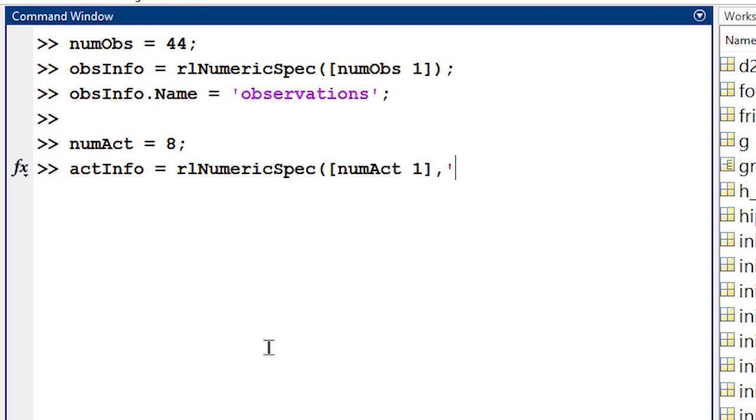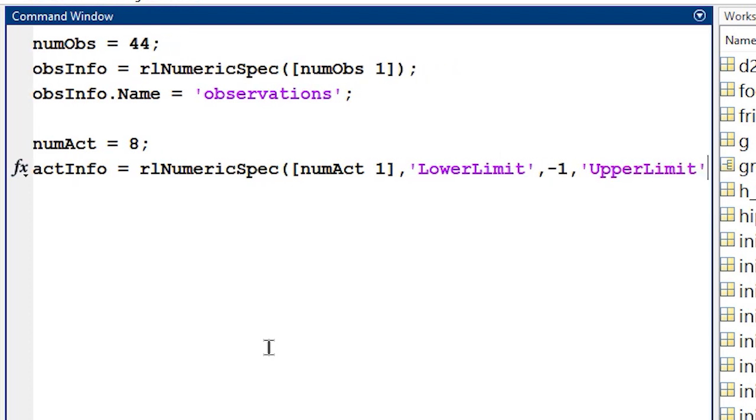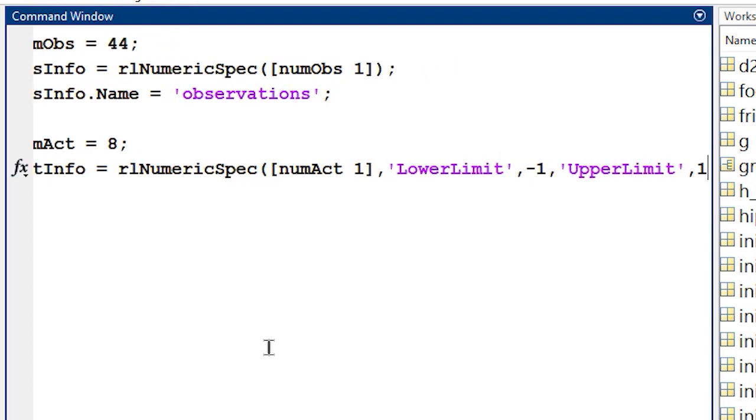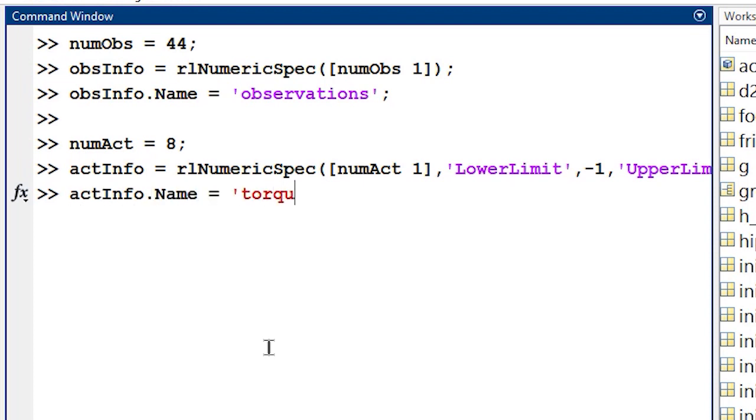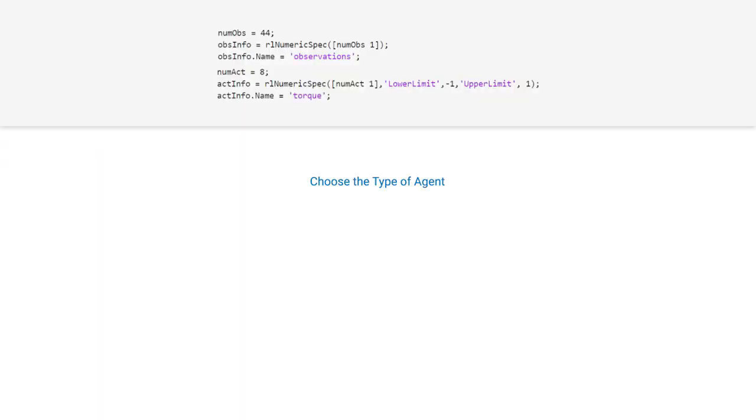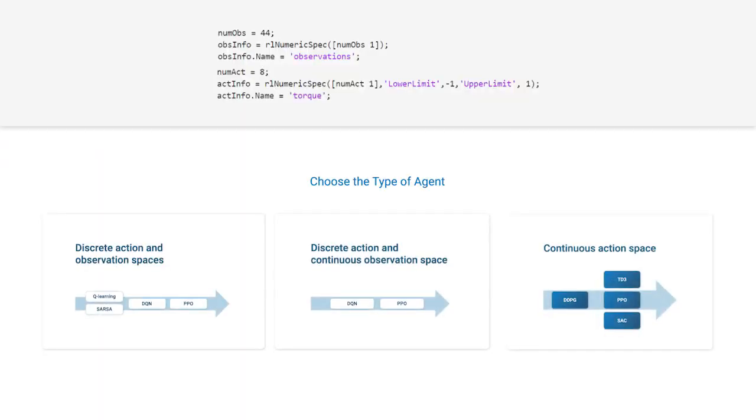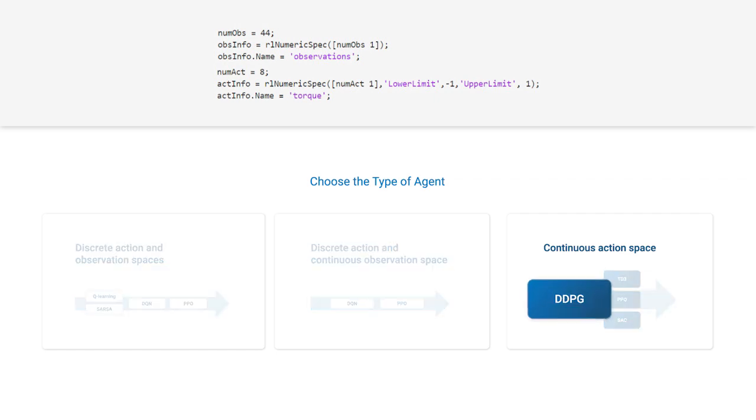Both the observations and the actions for the quadruped robot are continuous signals. The movements are observed in 3D space, and the torques can vary in a continuous fashion within the motor's upper and lower limits. Knowing that information, the documentation has a roadmap we can follow for selecting agents. Let's start by trying a deep deterministic policy gradient or DDPG agent.